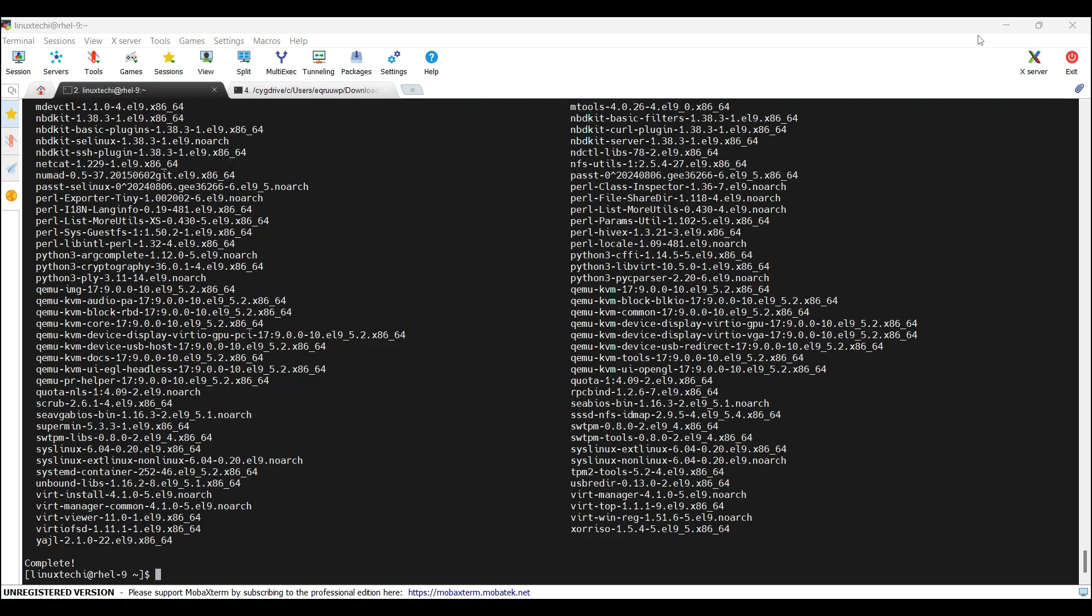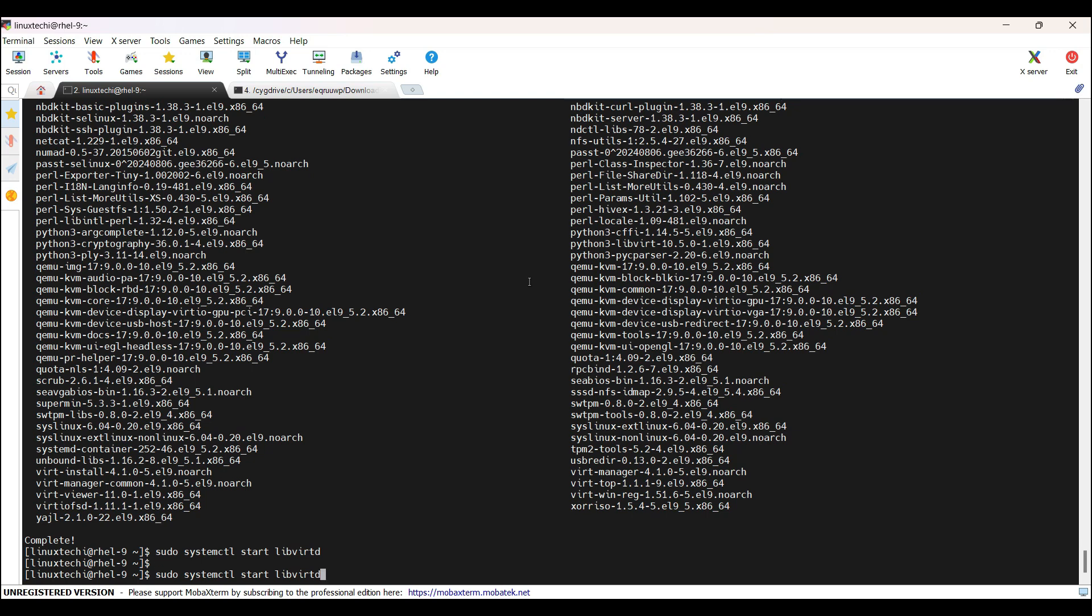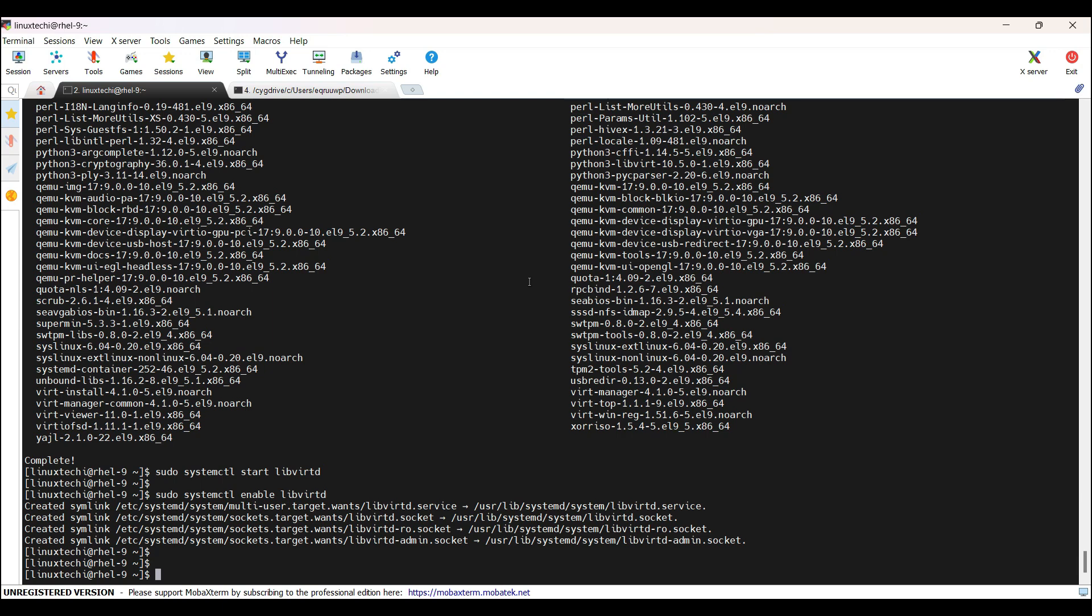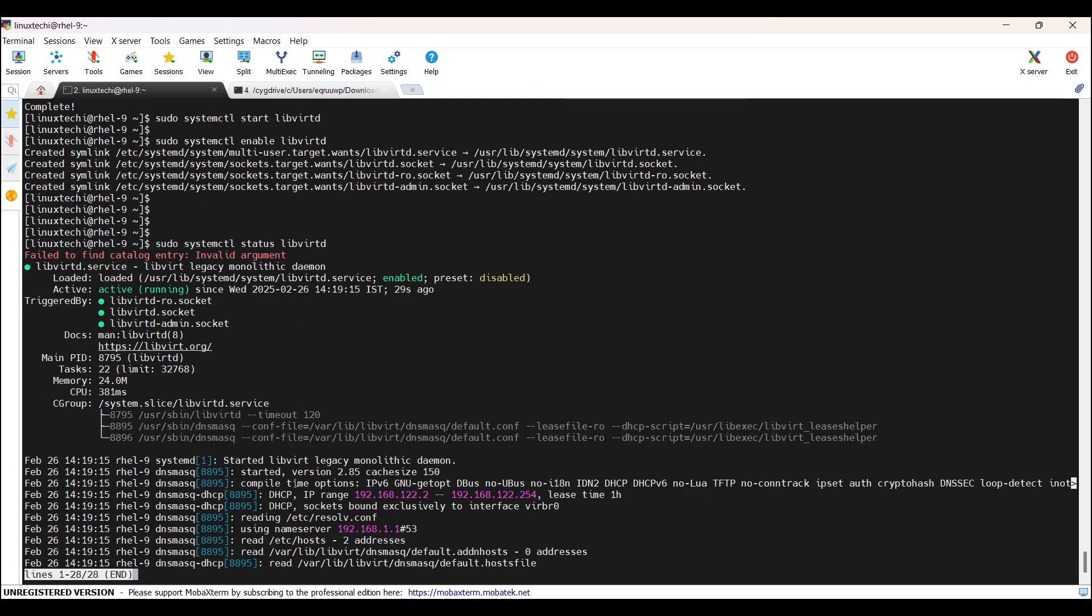Next, start and enable the libvirtd service to ensure it runs on boot. Run the command sudo systemctl start libvirtd. Hit enter. This will start the libvirtd service. To enable the service, replace start with enable keyword and hit enter. To confirm that libvirtd service is up and running, run the command sudo systemctl status libvirtd. This output confirms that libvirtd service is up and running.